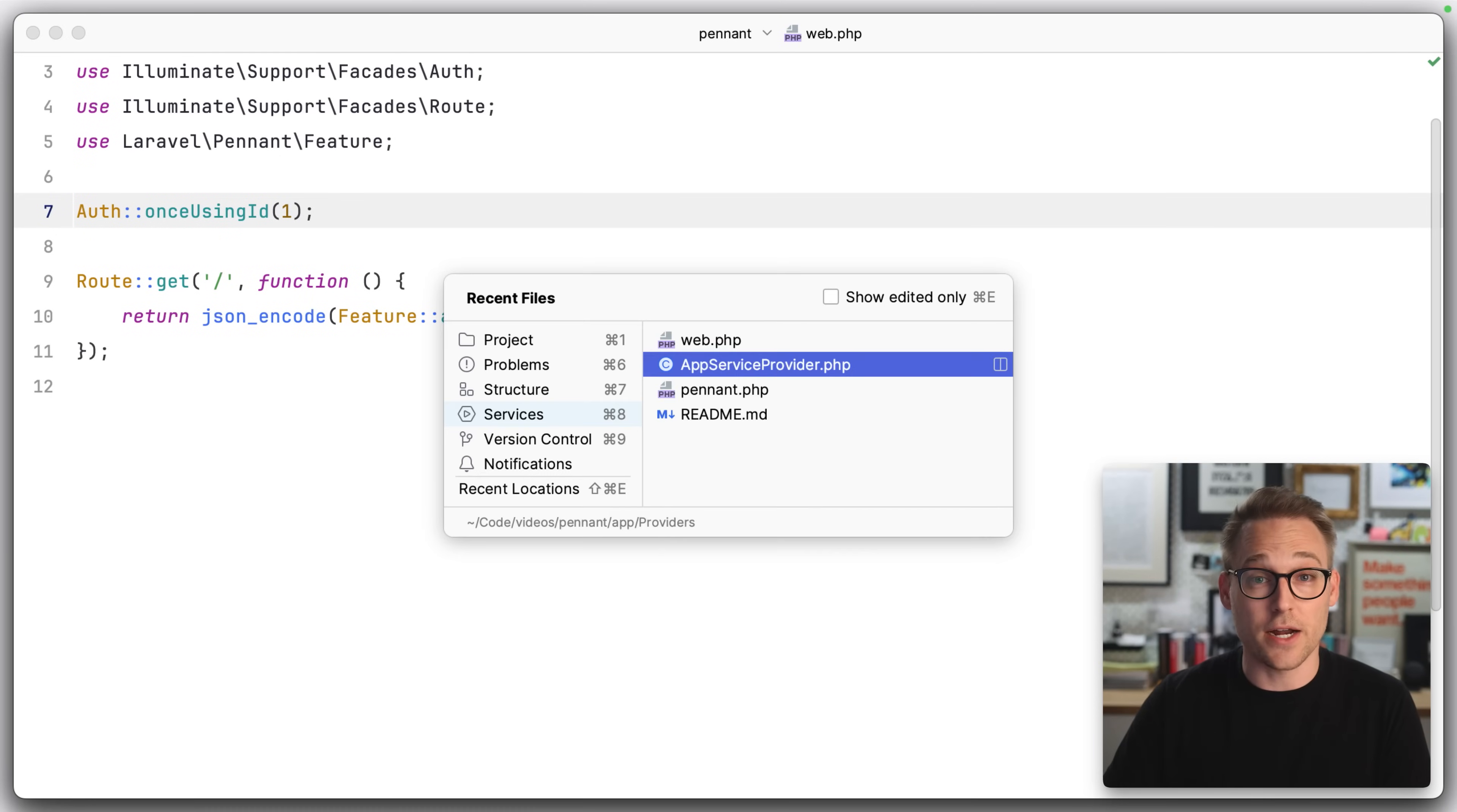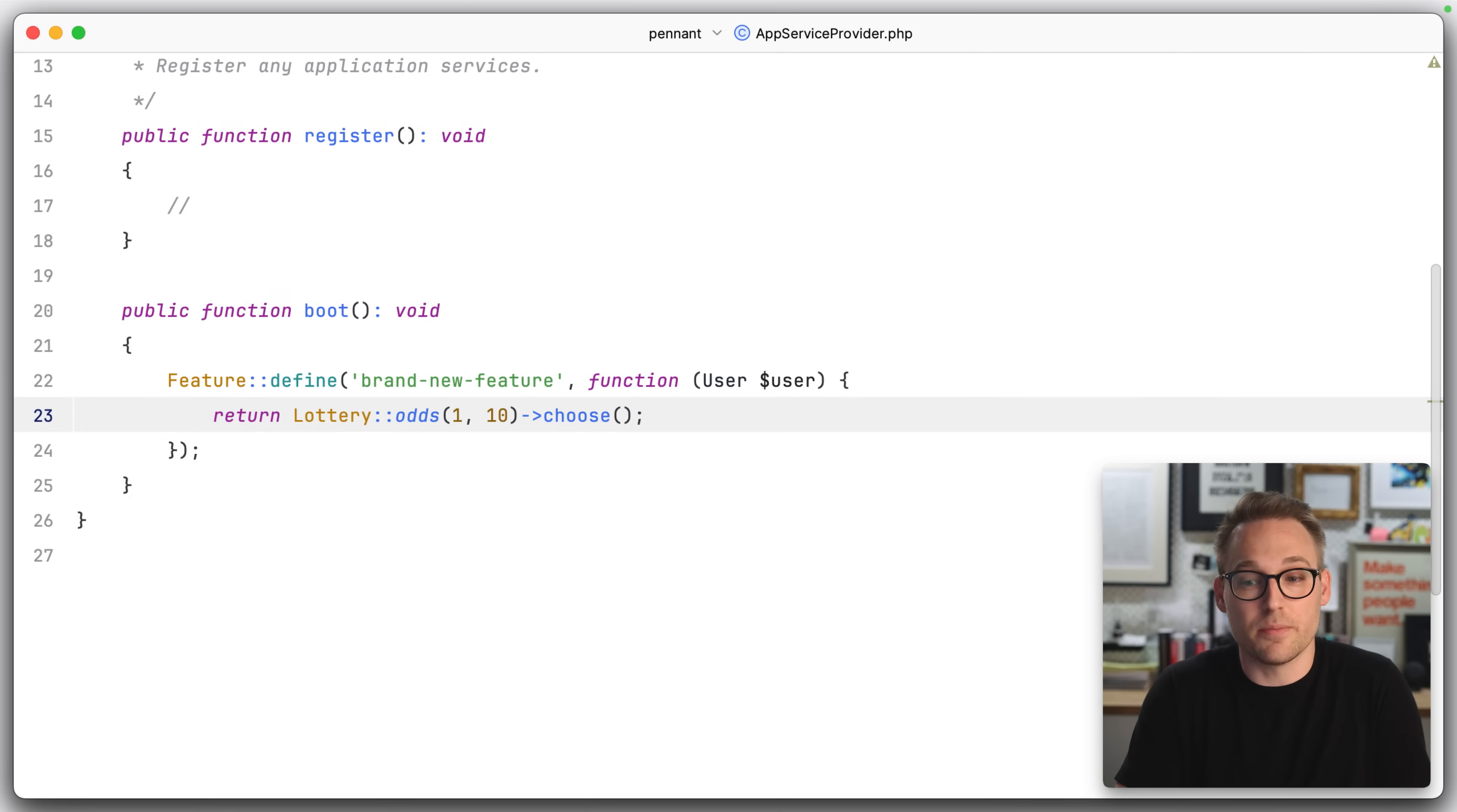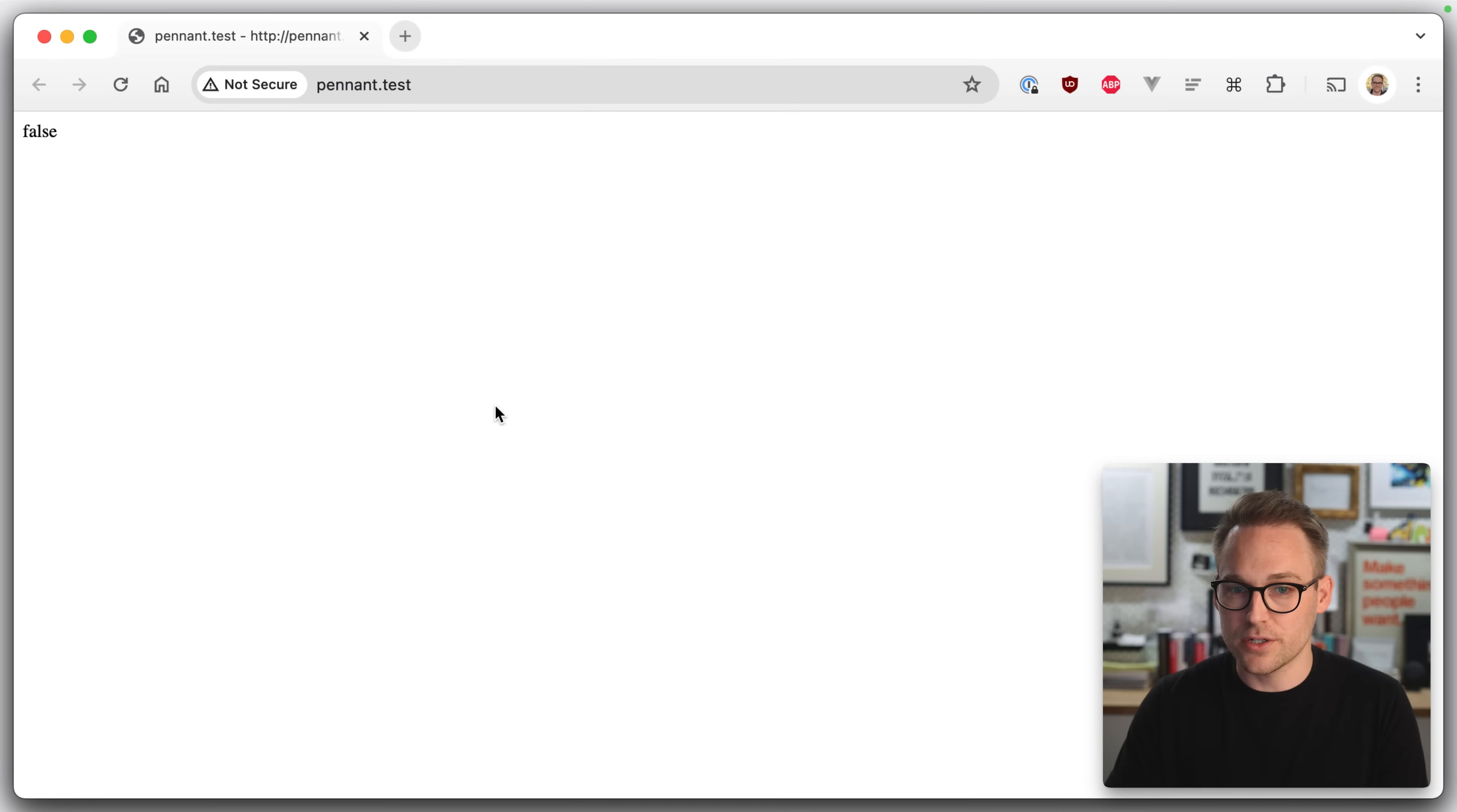Let me show you how we can use a lottery to decide who gets a feature at random, we could do something like lottery odds of what's the one out of 10. So we'll do one out of 10 choose. And so we just want to choose one time. So this is randomly going to decide 10% of the people will get this feature. You can make this shorter by dropping out the closure altogether and just saying that one out of 10 people gets the brand new feature.